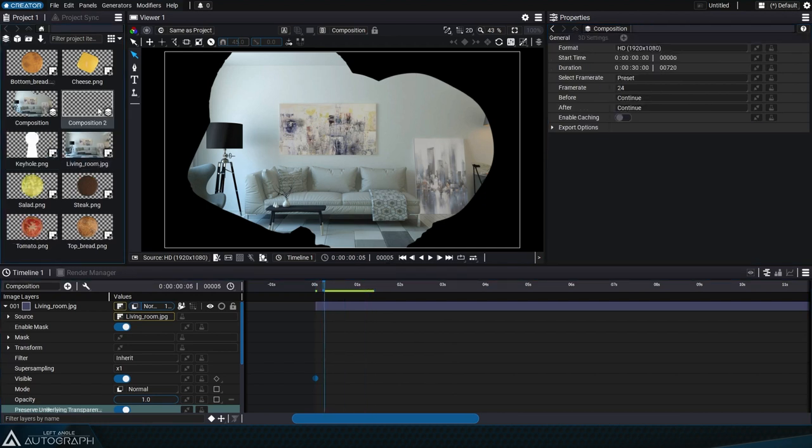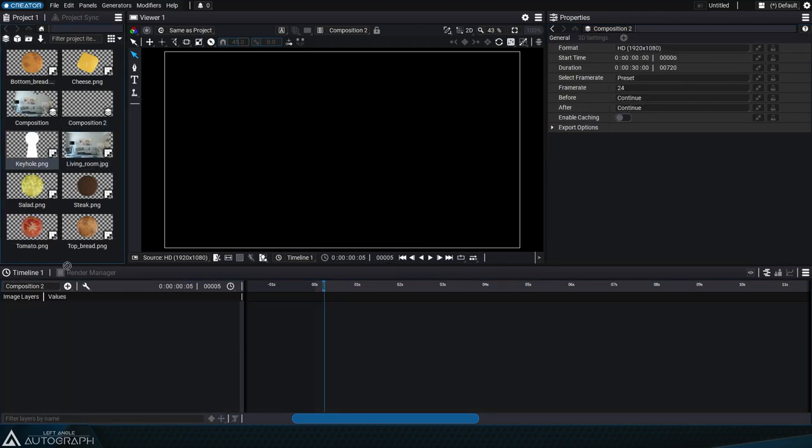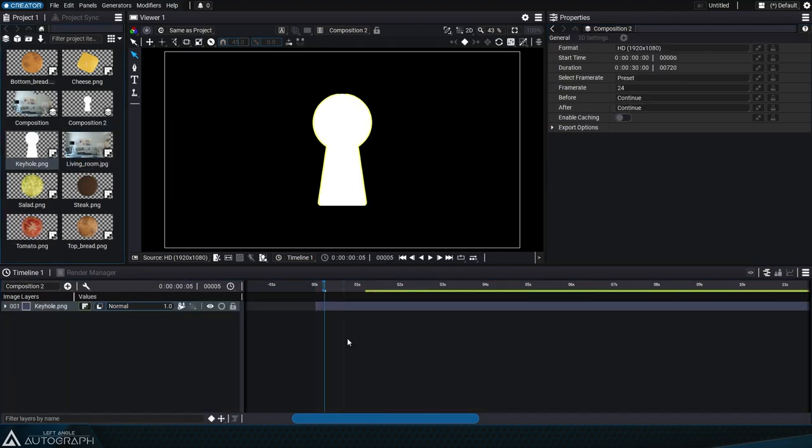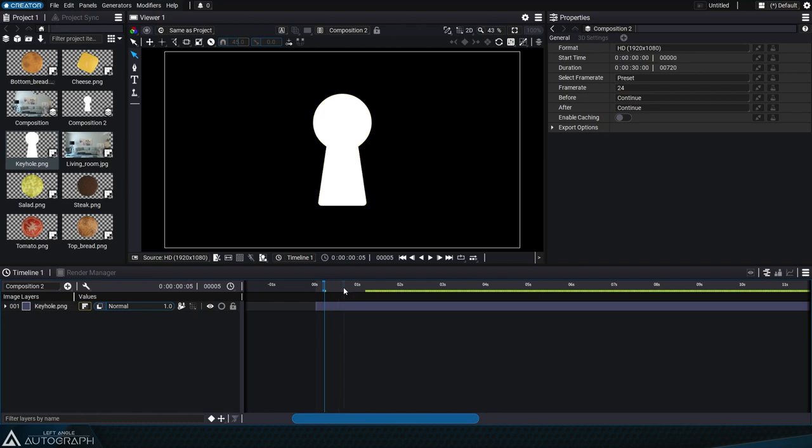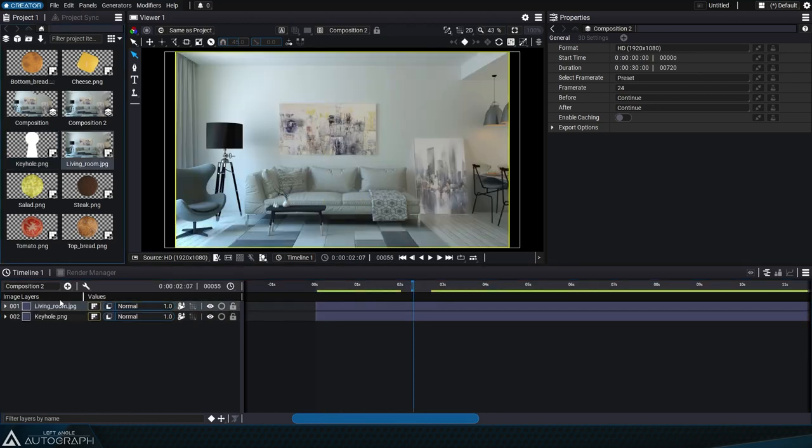When you look through a keyhole, you see the world on the other side of the door through a cutout shape. In this case, the cutout is the alpha channel of the stack underneath.